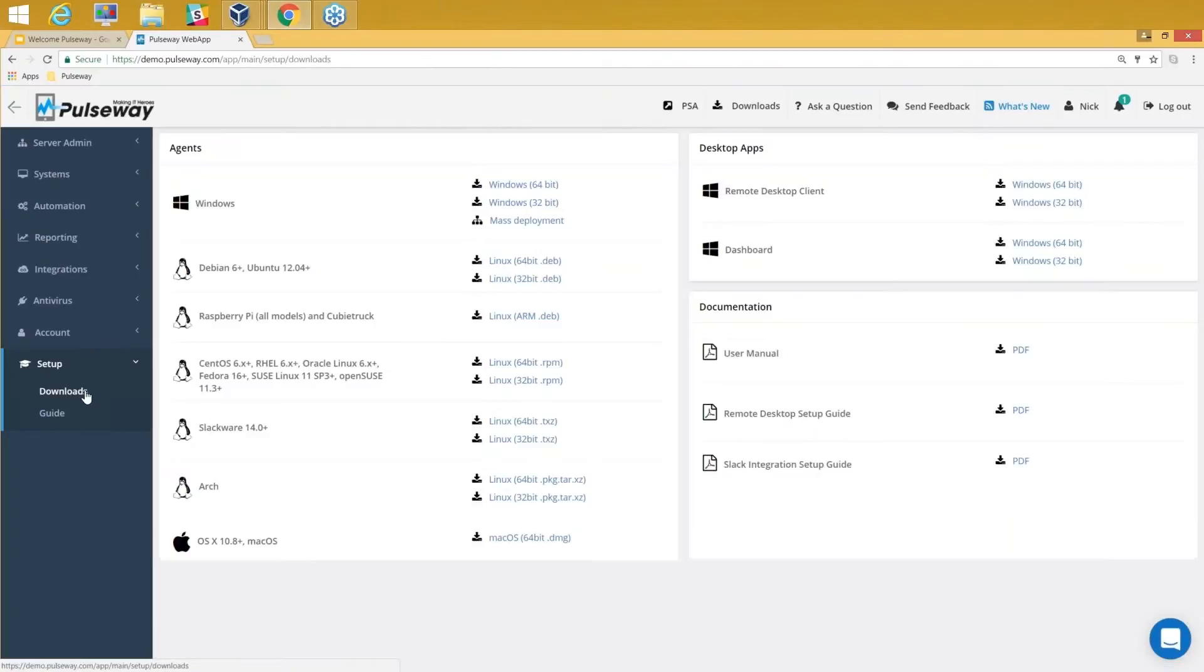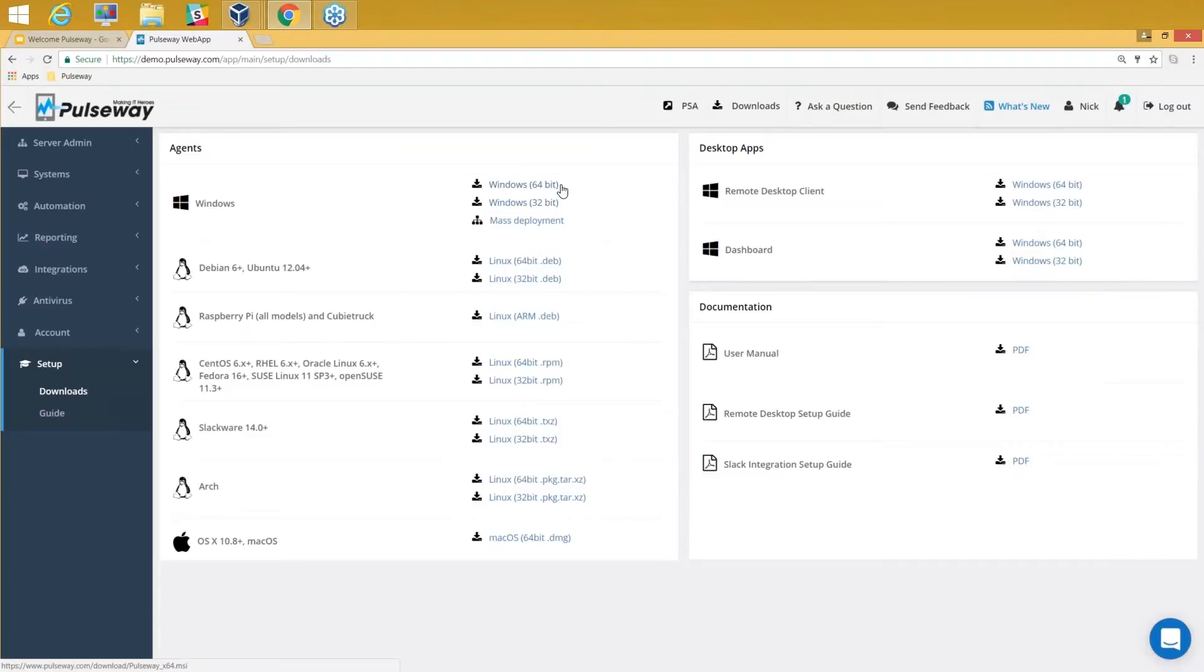By clicking on Setup, going to Downloads, and then downloading the Windows agent from here, which is 64-bit or 32-bit of your choice. Then you select the agent you want to download by clicking this 64-bit agent. When you download it, you'll be able to get that MSI package.